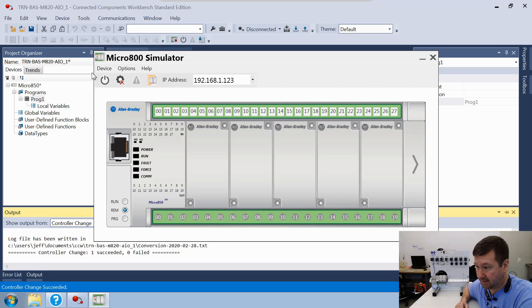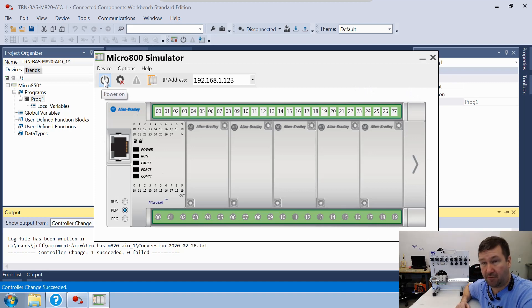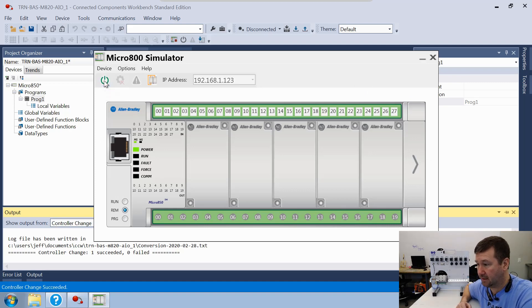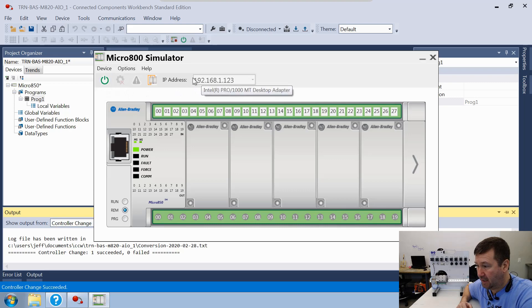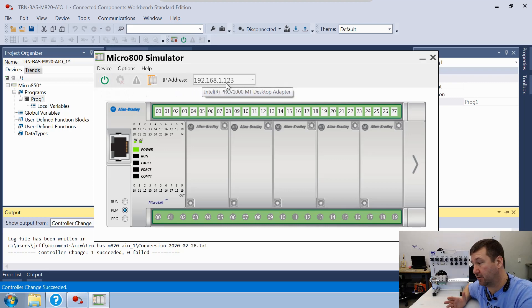So this is kind of a good representation of what that Micro 850 would look like. We have a power button here, so we're going to hit the Power On button. And right here, you're going to see this IP address: 192.168.1.123.